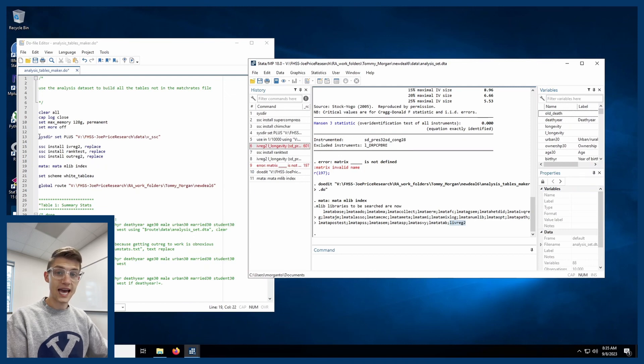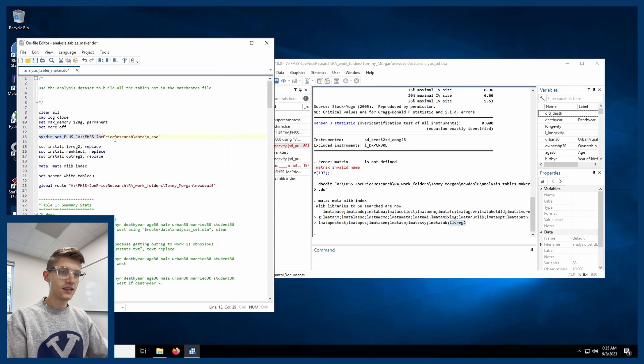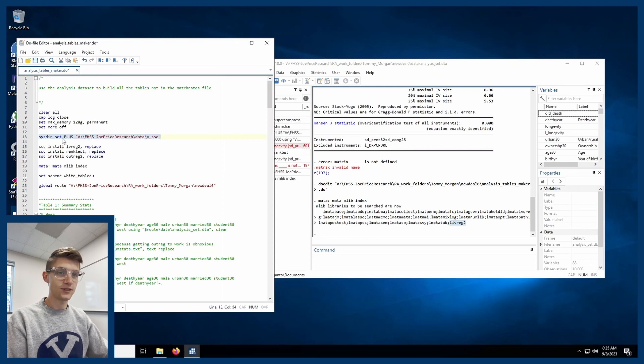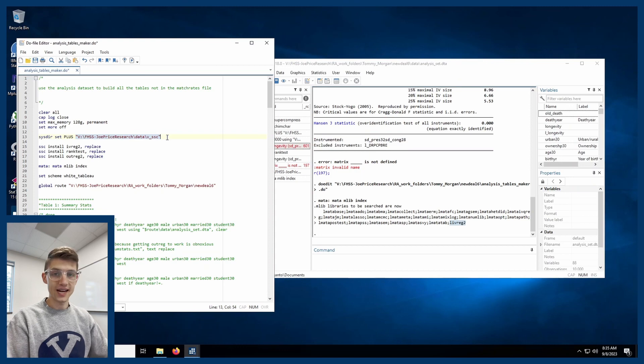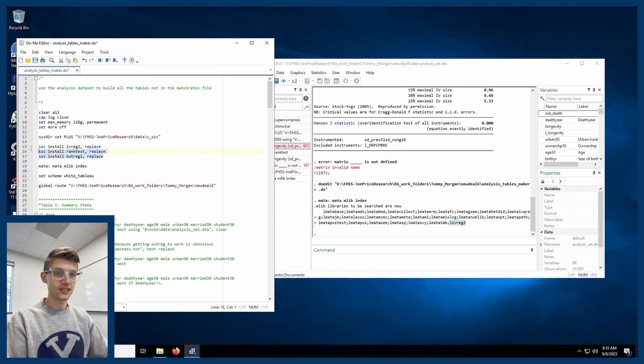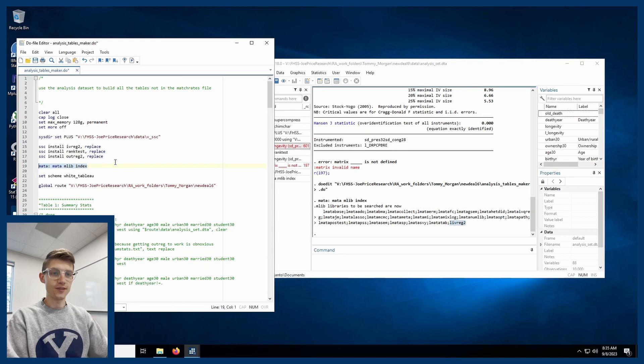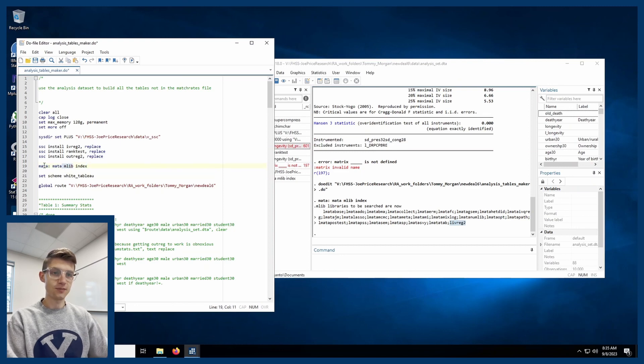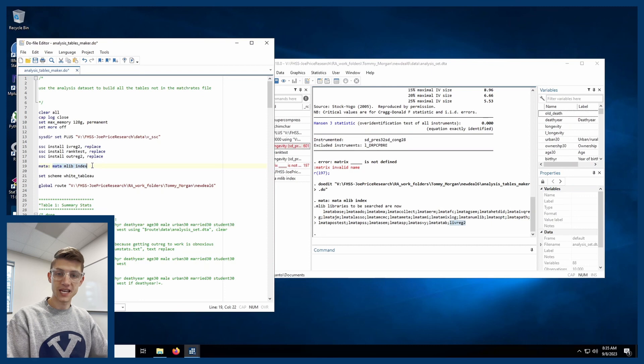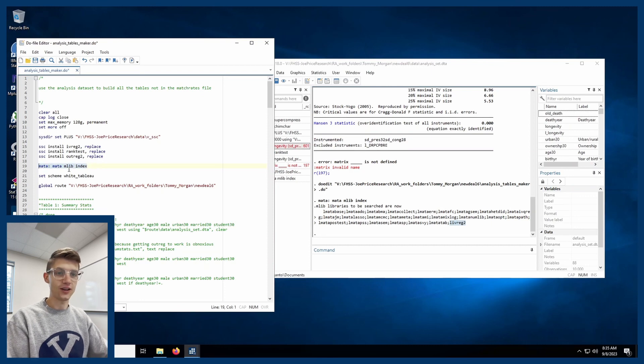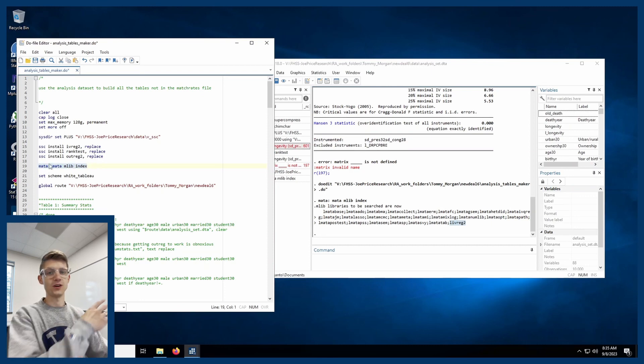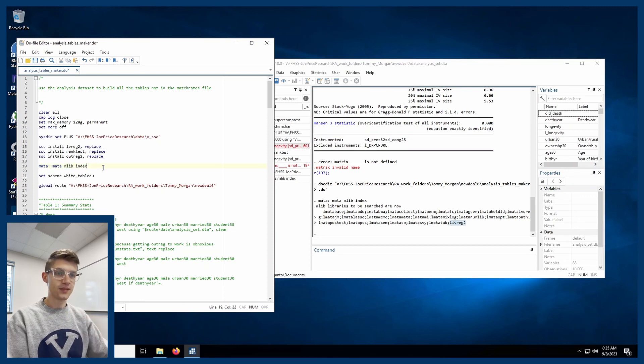So basically the hack is this, at the end of the day, set your plus directory to a folder that you have read or write access to, do all your SSC installs, and then re-index all of the Mata libraries using this mata mlib index command. You don't have to change this one at all. You just run this one as it's written here.